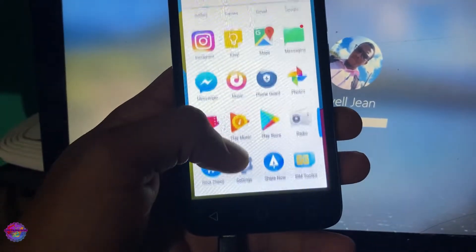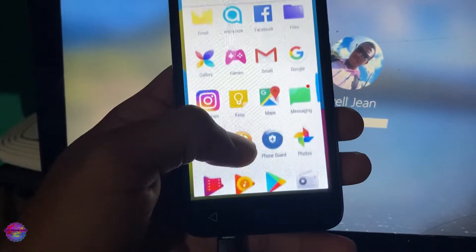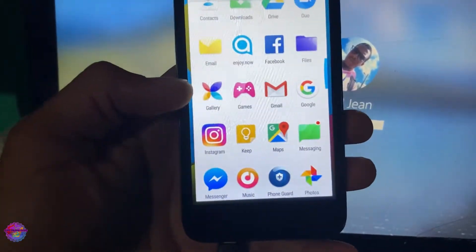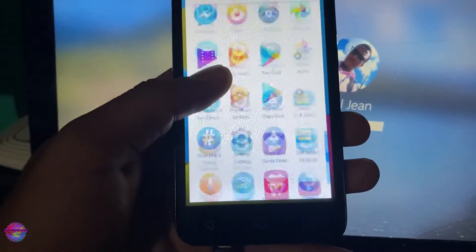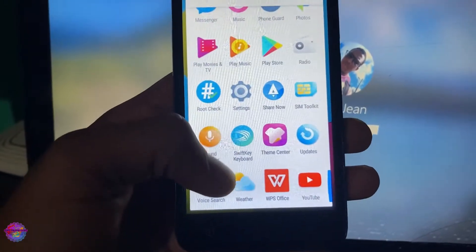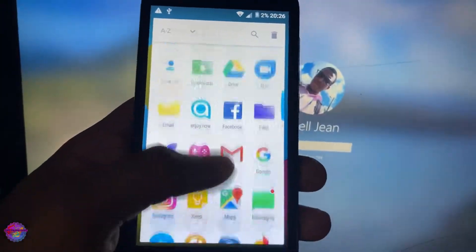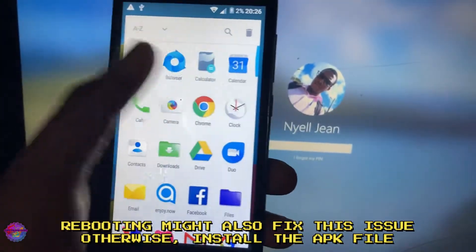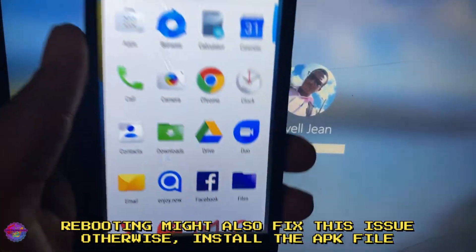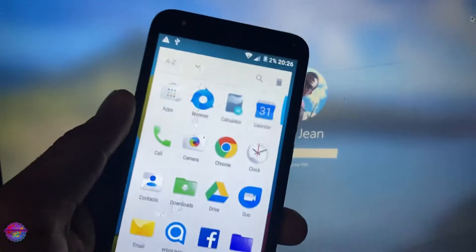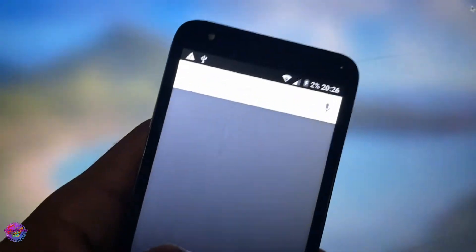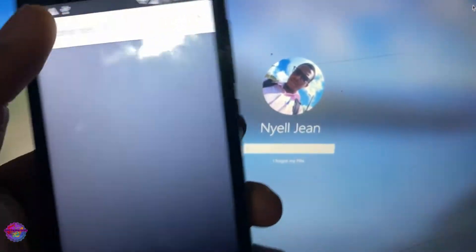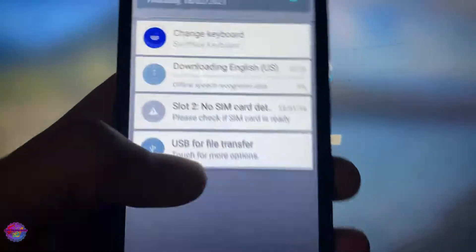I don't see Magisk, so apparently it looks like I need to install Magisk Manager manually. So what we're going to do now is head over to Chrome and search for Magisk Manager. It's very simple to get — it should be available on the Magisk official website, so you go to magisk.me.